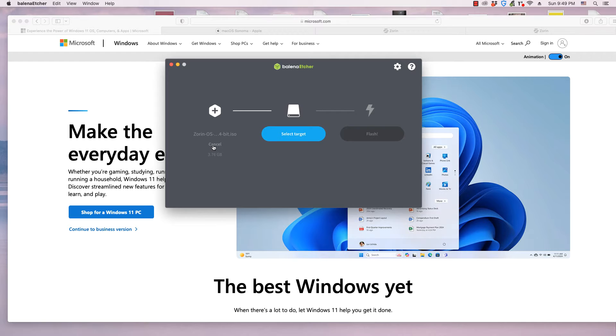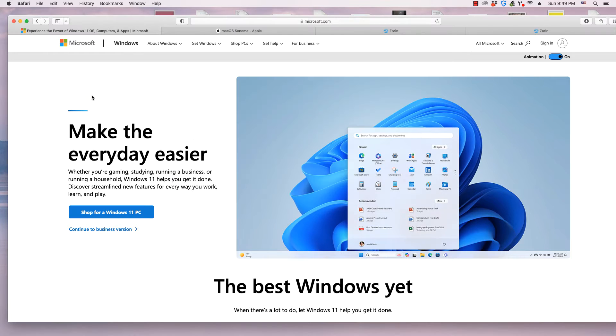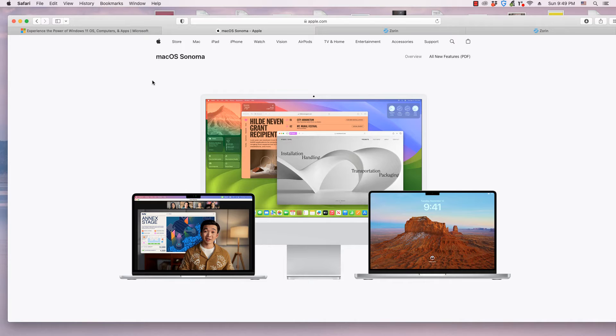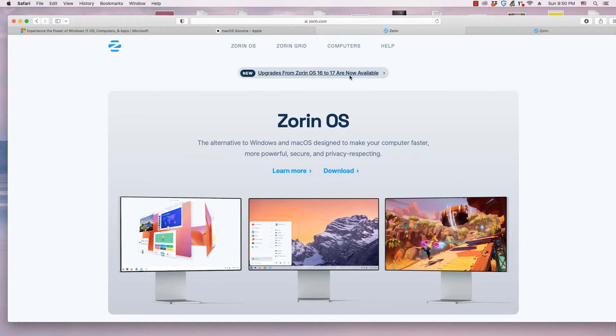Etcher works equally well on Windows, Mac OS, and Linux operating systems.